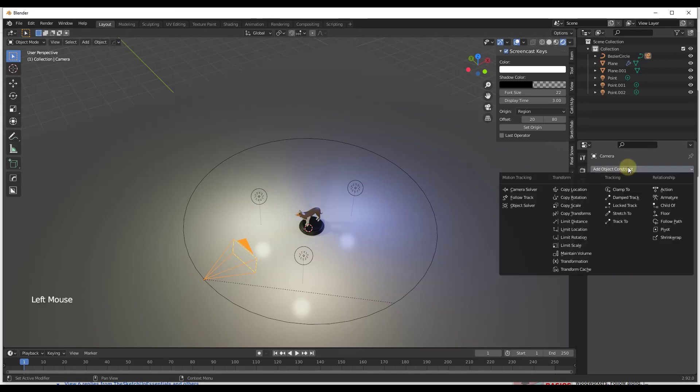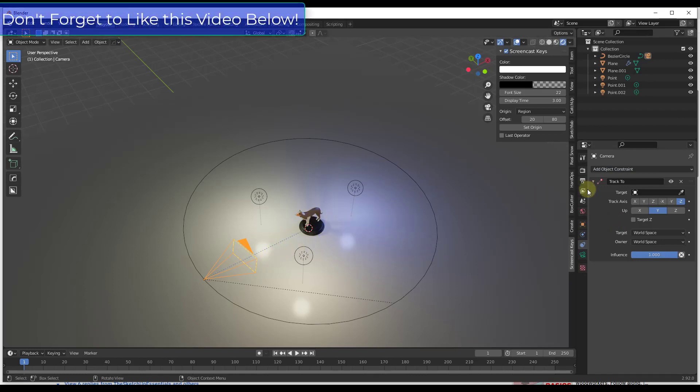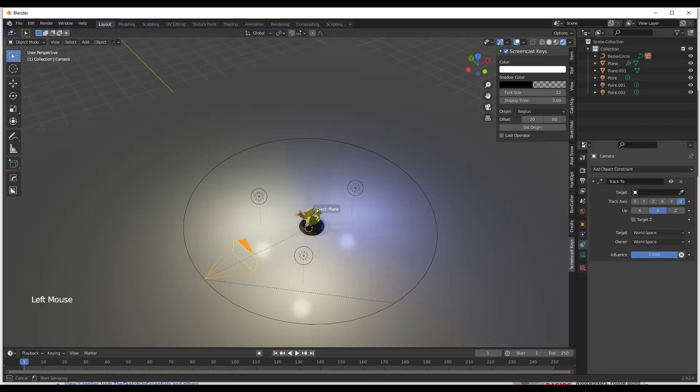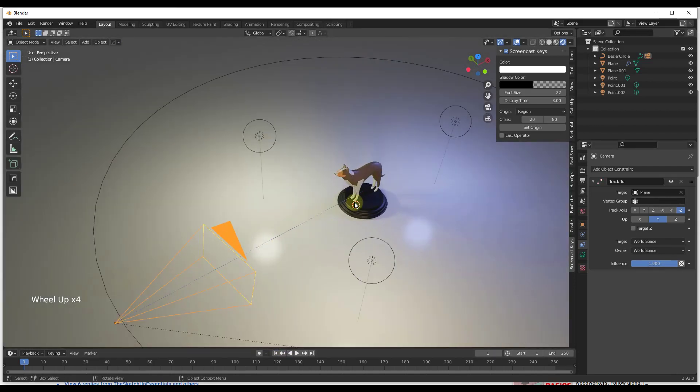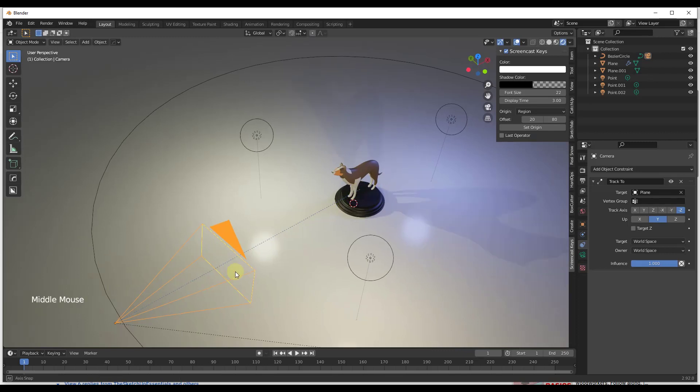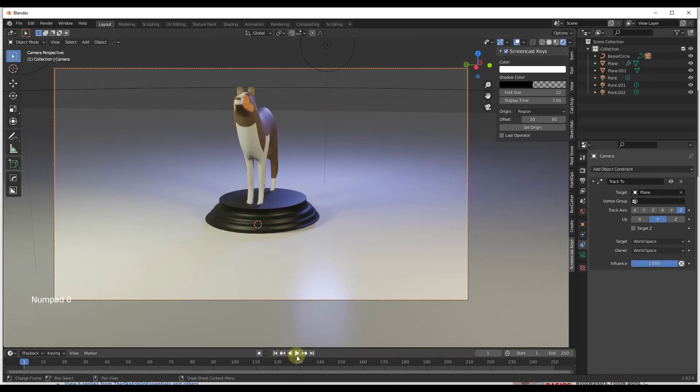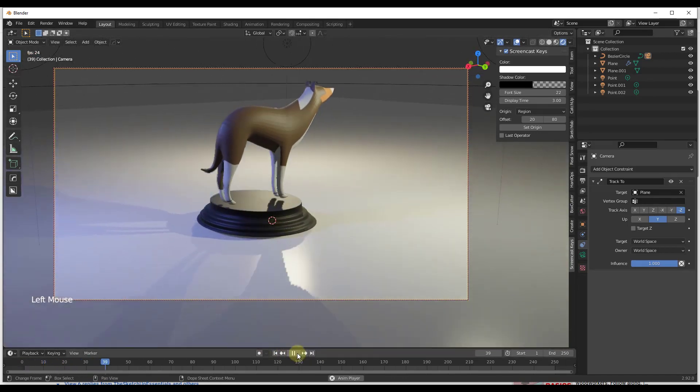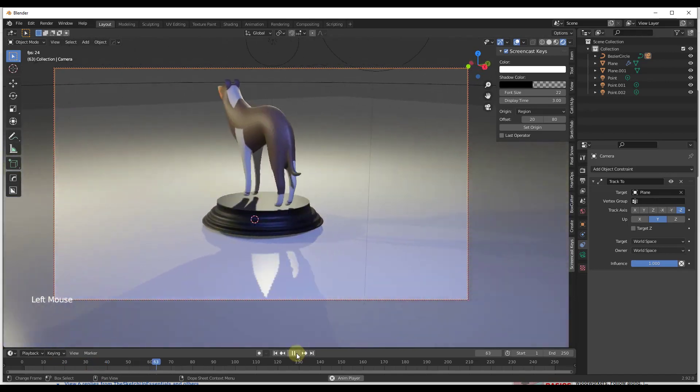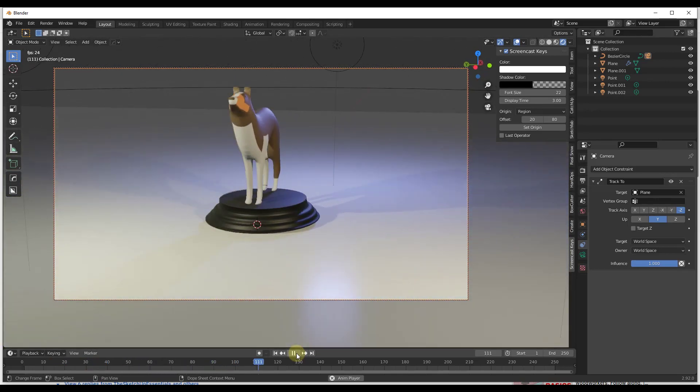What that's going to do is allow us to add a constraint, and in this case we want to set an option for Track To. And what that's going to do is set this object so that it tracks to something that we select. Well in this case, we're going to select track this object, which is my Bonnie model. So now you see how you have this blue line in here. Well, what that's going to do is track this towards this model at all times. So if I was to go into my camera and click on play the animation, you can see how this is going to fly around this model.